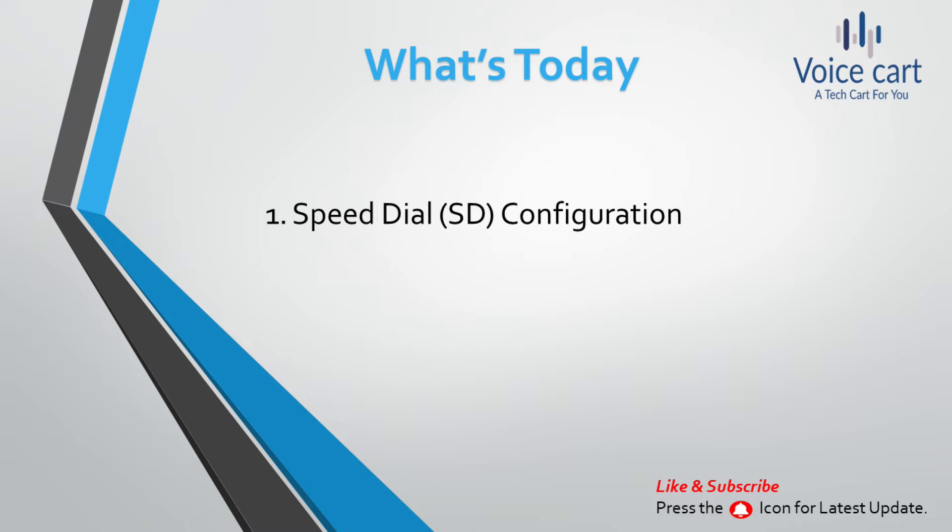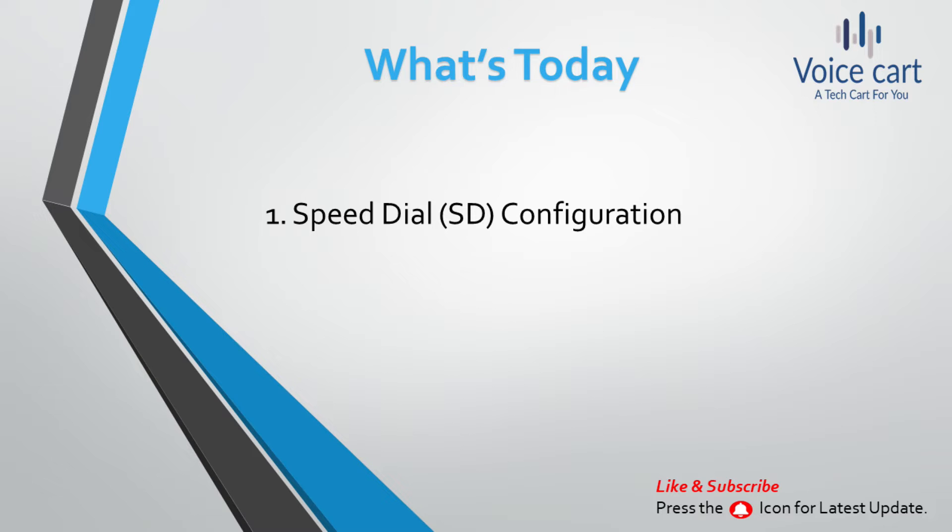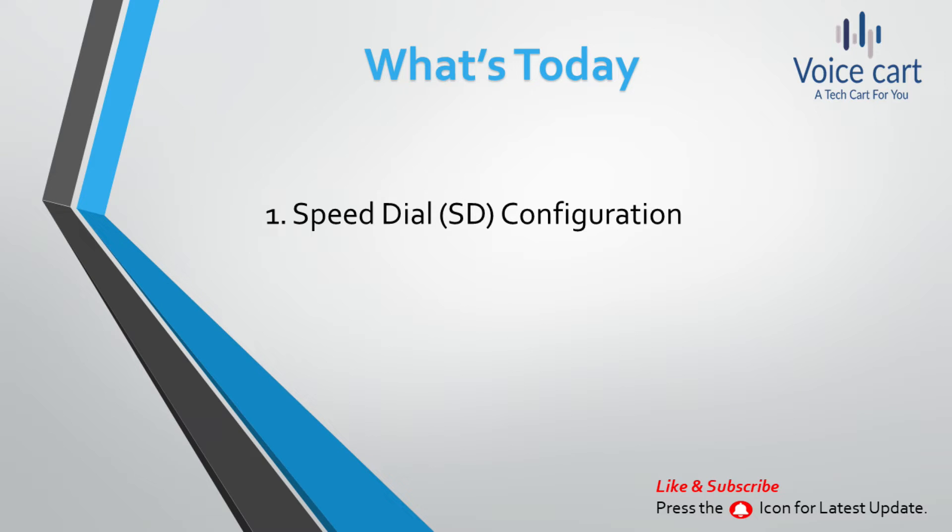For the phone to provide speed dial buttons for users, from CUCM 8.X onward, the system provides a total of 199 speed dials and abbreviated dial settings. Whatever number you want to configure in speed dials, you can mention there with descriptions. Whenever you want to dial that person, you just click on that soft button and it will start dialing for you.